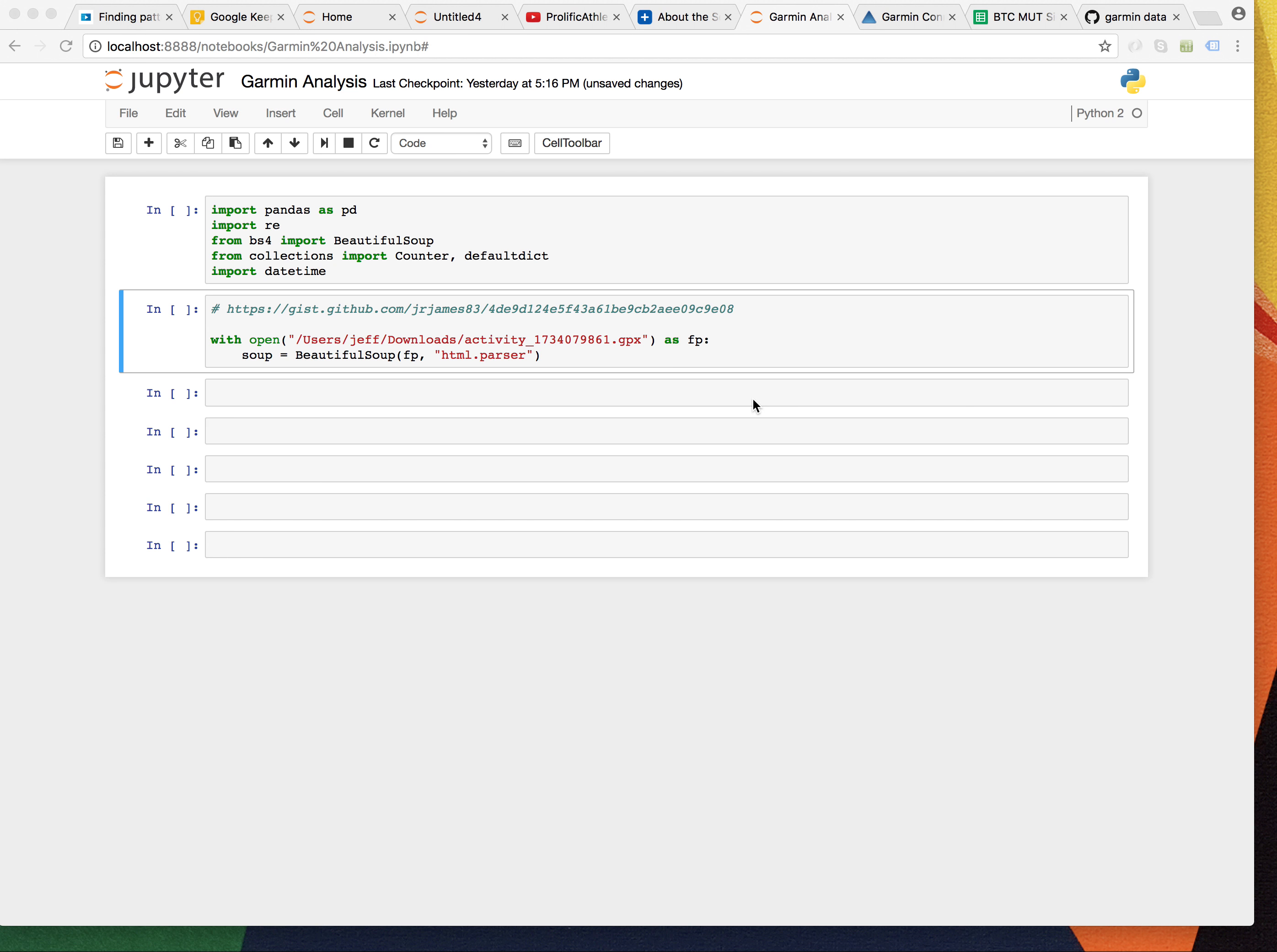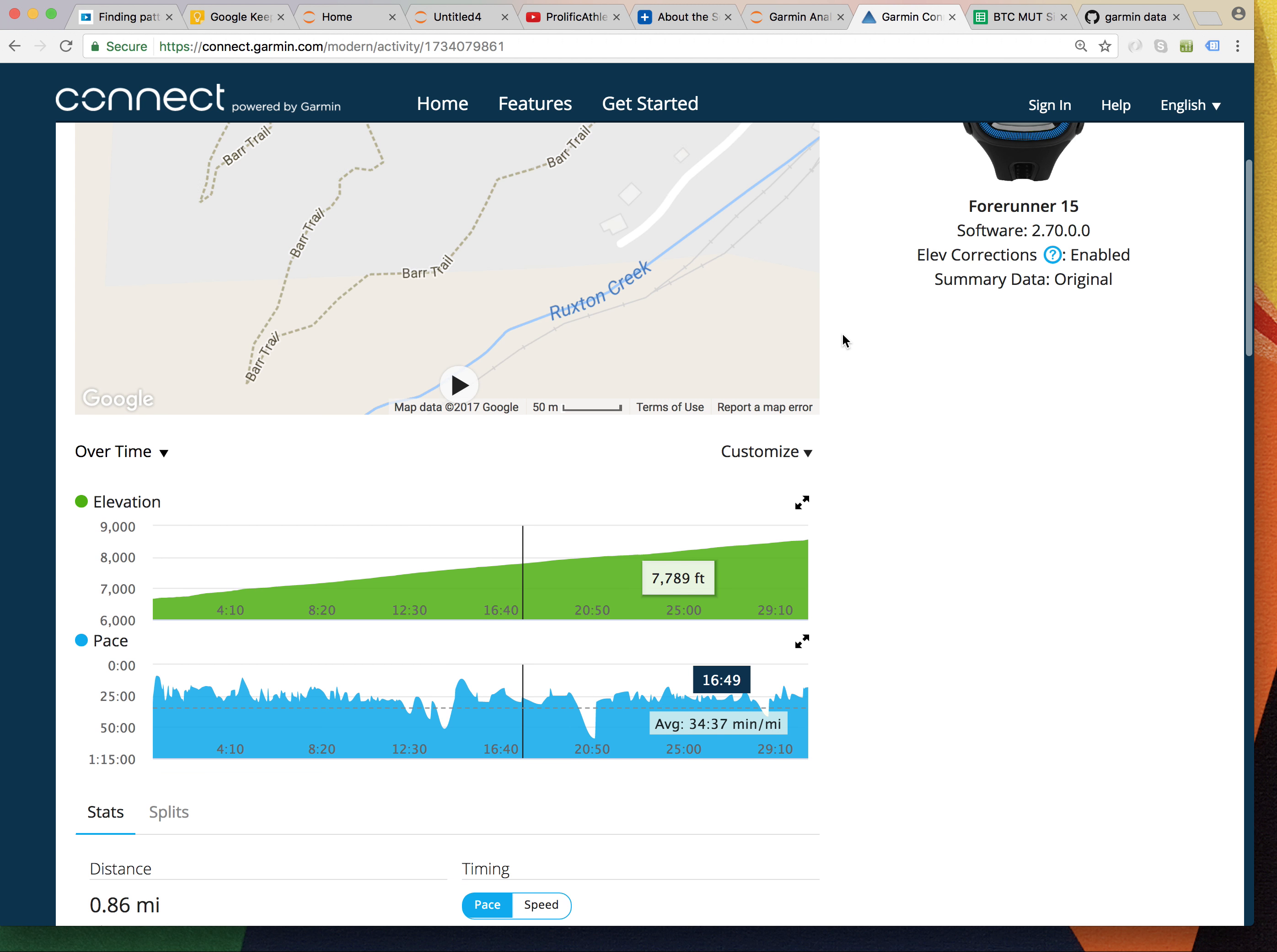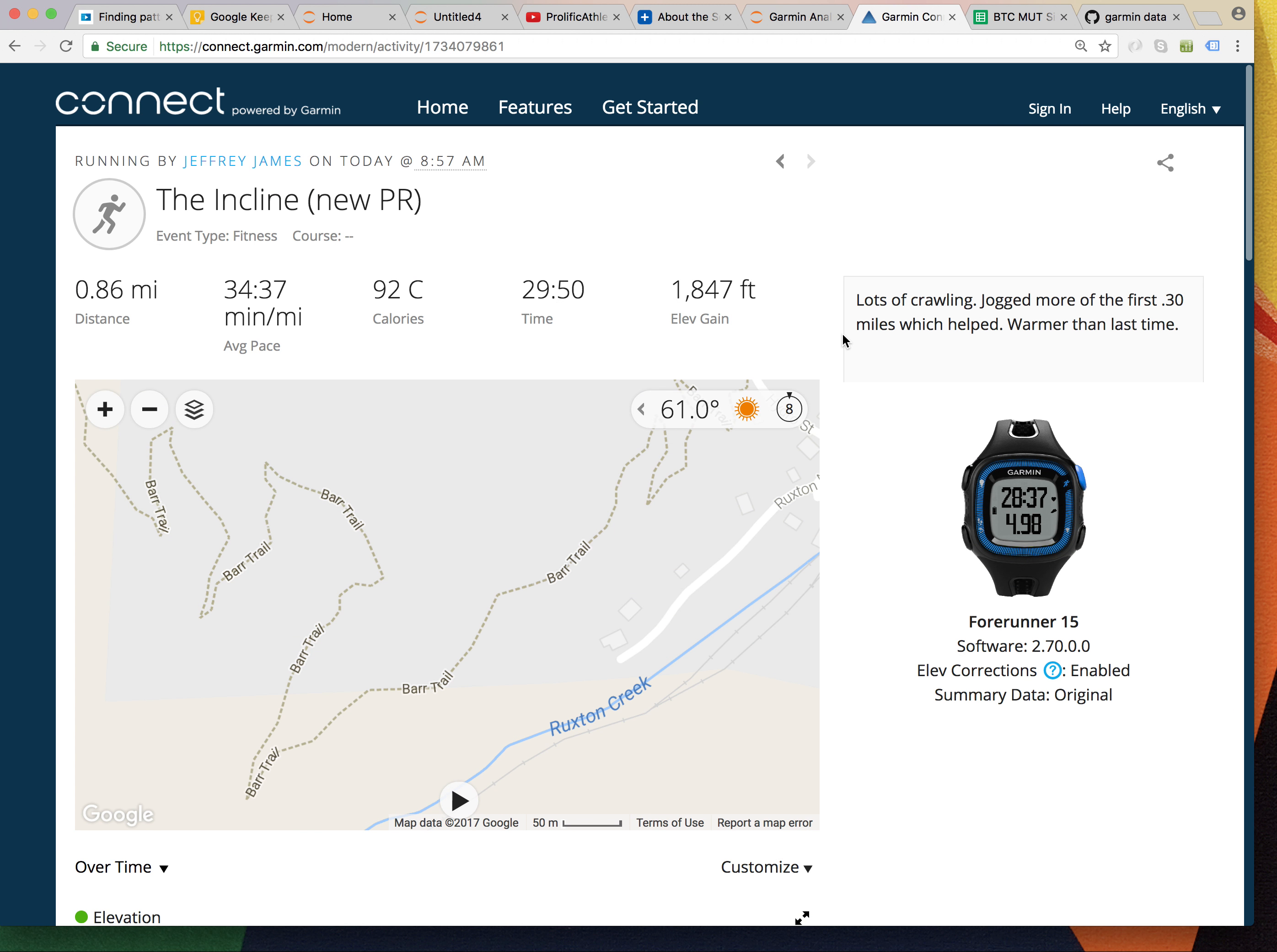And the context is going to be an analysis of data collected by a Garmin Forerunner 15 GPS watch as I went up the Manitou incline in Manitou Springs or Colorado Springs.